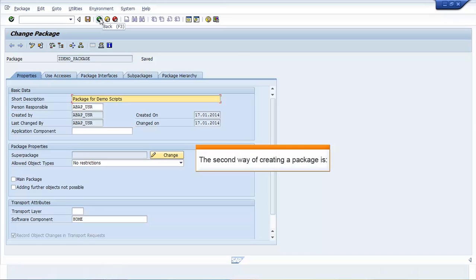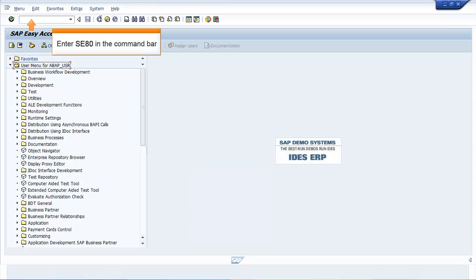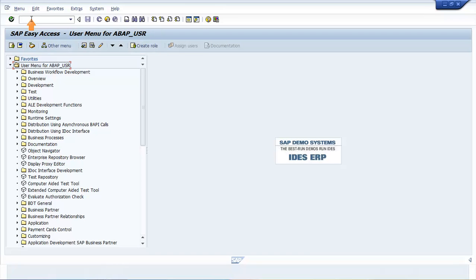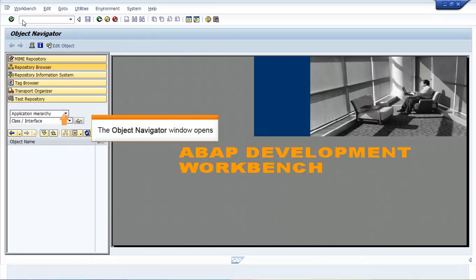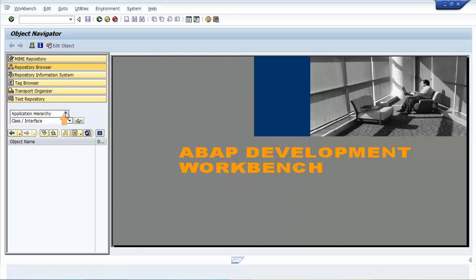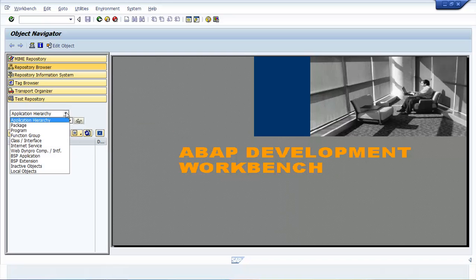Let us look into the second way of creating a package. In the SAP Easy Access screen, enter SE80 in the command bar. Press Enter. The Object Navigator window opens.